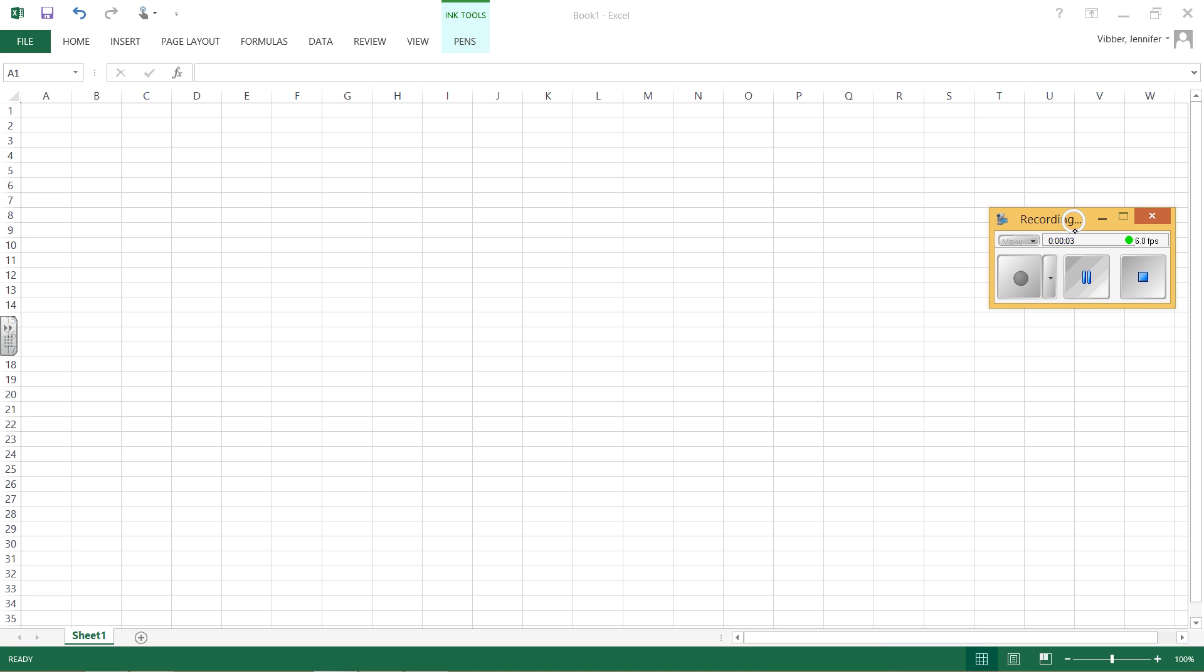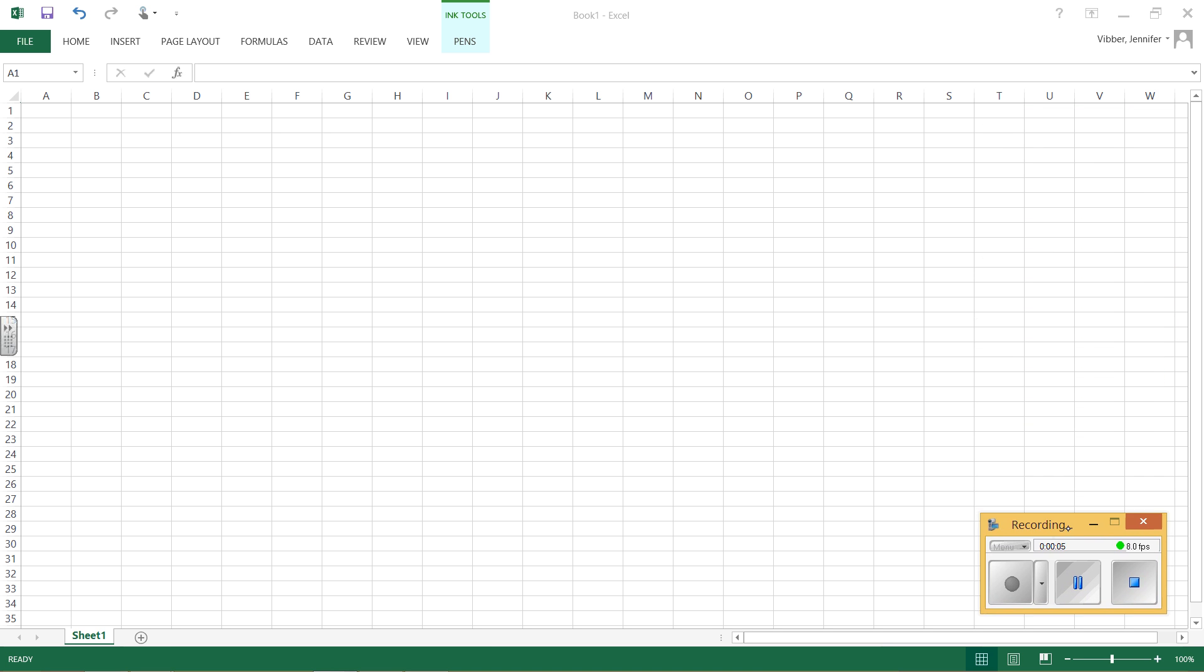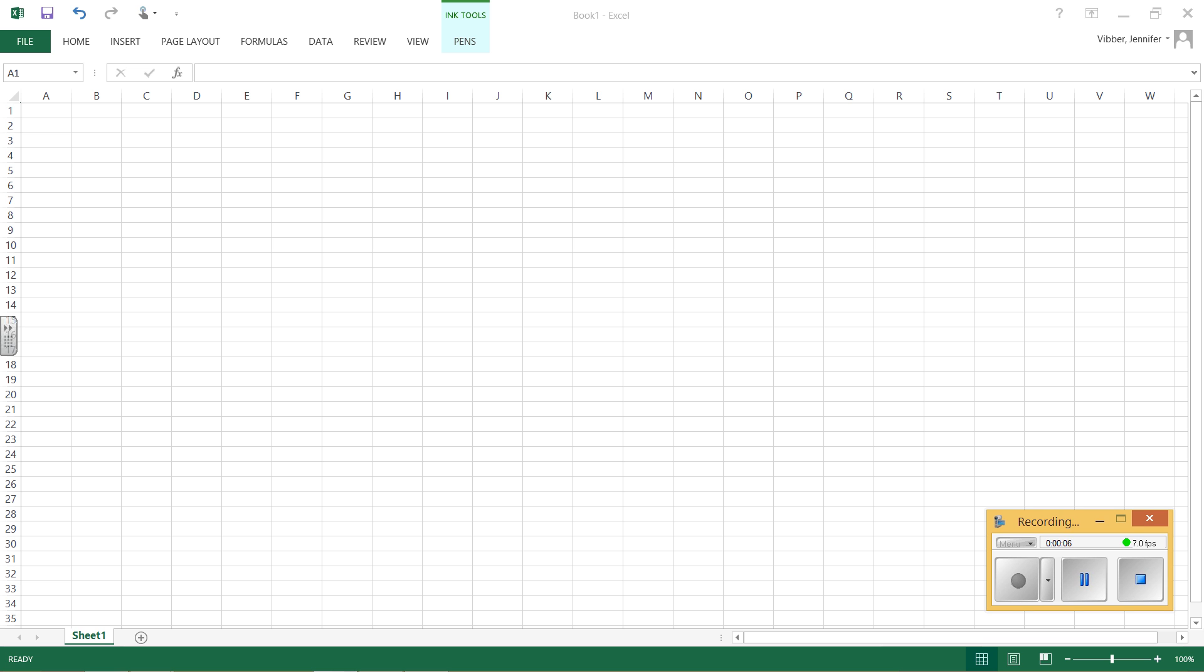This video shows you how to do a chi-squared goodness of fit test. The goodness of fit test is used when you have one column of frequencies and you want to show if those frequencies are evenly distributed.